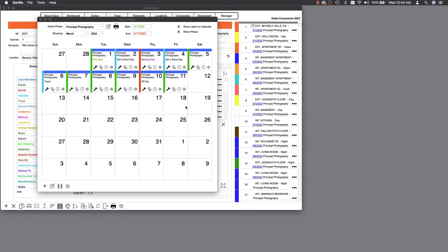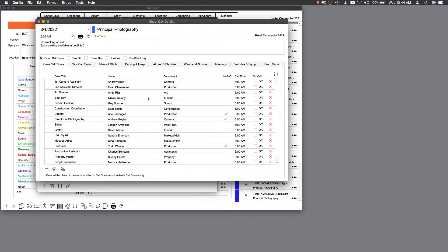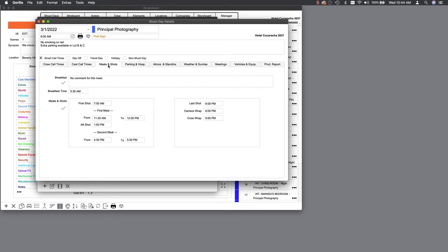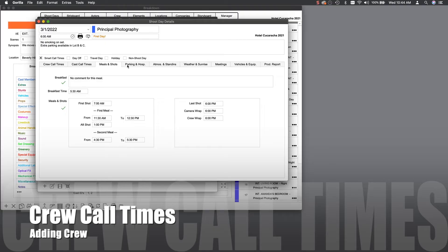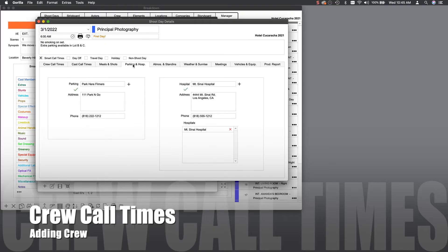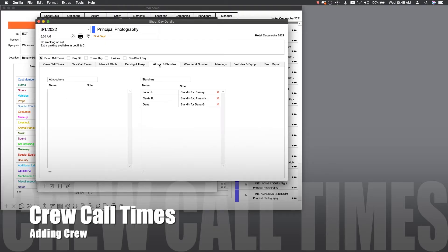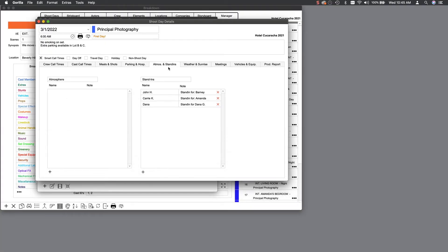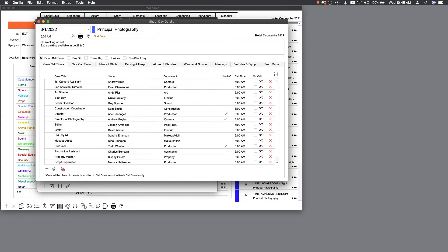Now, each day has certain criteria that you need to manage. So let's go ahead and click on a shoot day. In the detail screen for a shoot day, you need to enter crew needed, call times for your crew and cast, and if desired, specific information, such as meals and shot information, parking, atmosphere, stand-ins, and more.